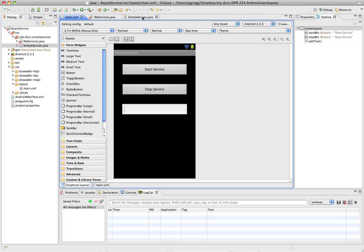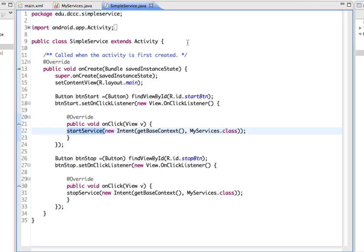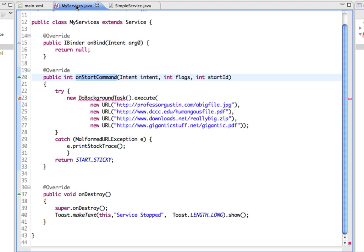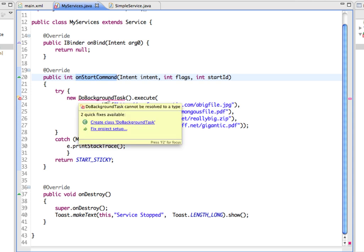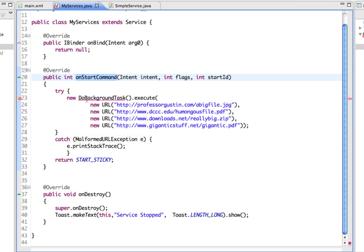The start service is set up. In the main Java file there is an onClick listener so that when that button is clicked it's going to start the start service method. The start service method starts a new intent for the MyServices class. Going to the MyServices Java file, this is the onStartCommand — so that start services button's onClick listener is going to start the onStartCommand, which is then going to execute the background task of simulating large file downloads. The class says to create a class to do the background task, and it's an error here because I haven't created this class yet.